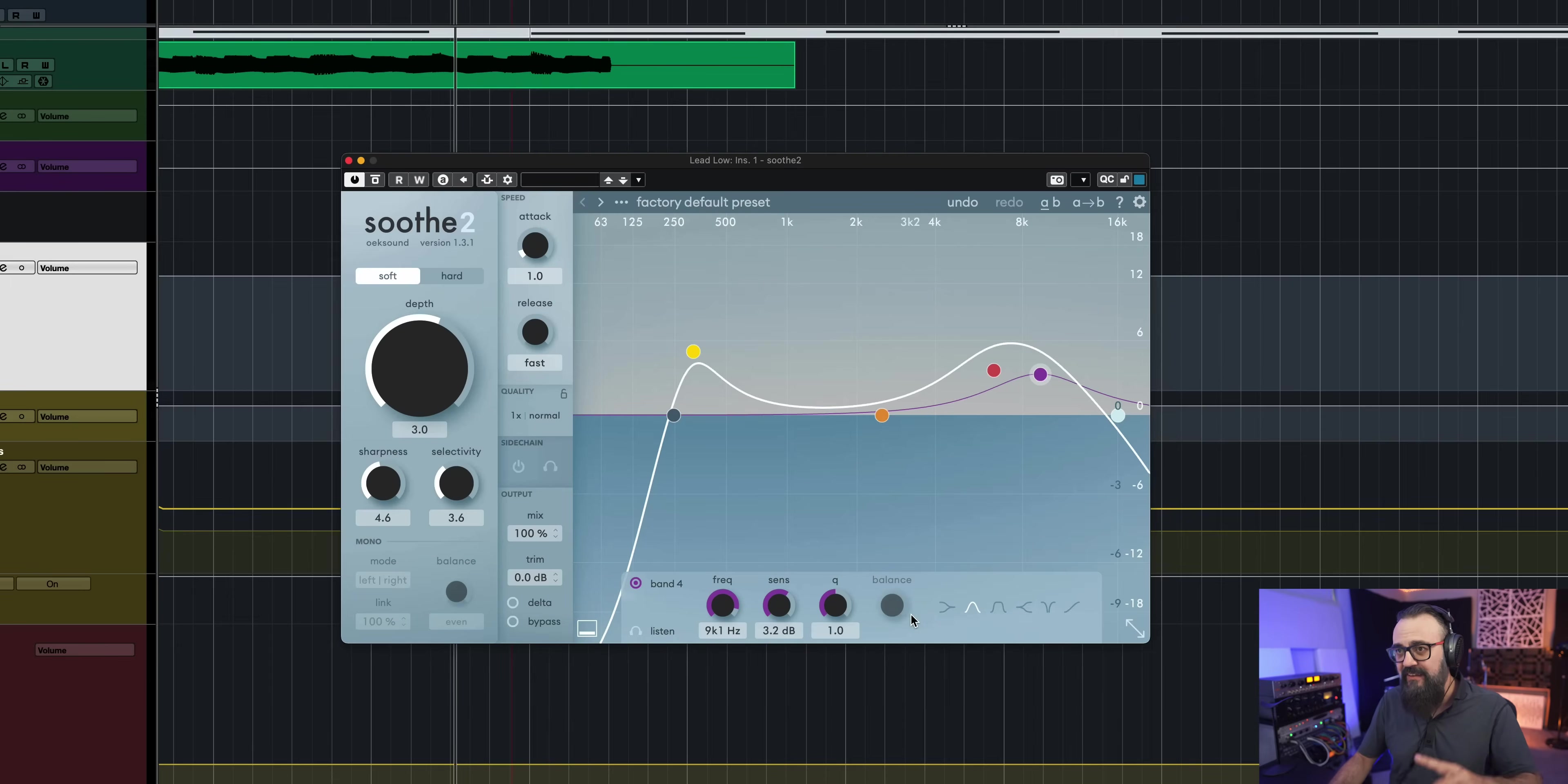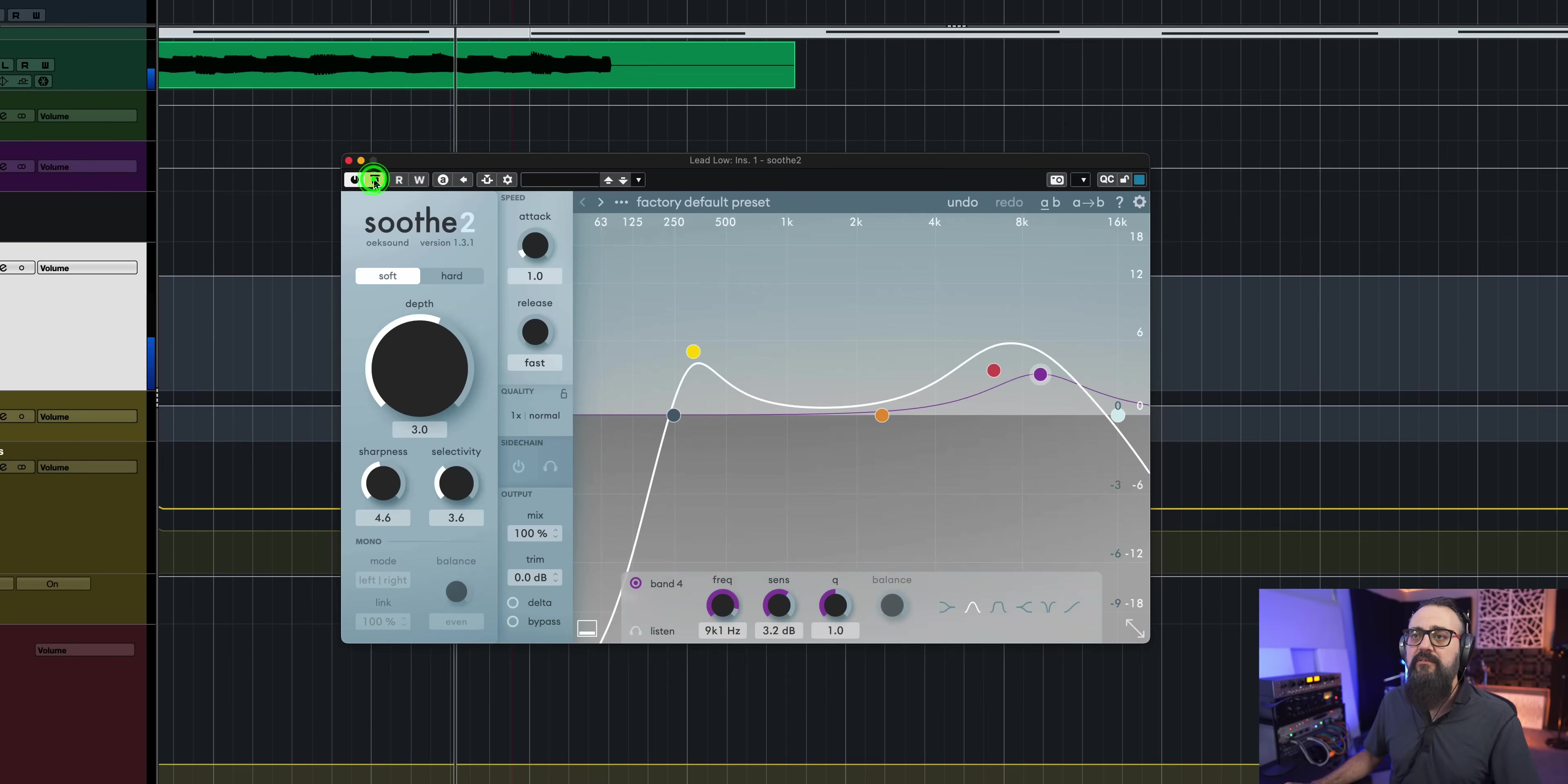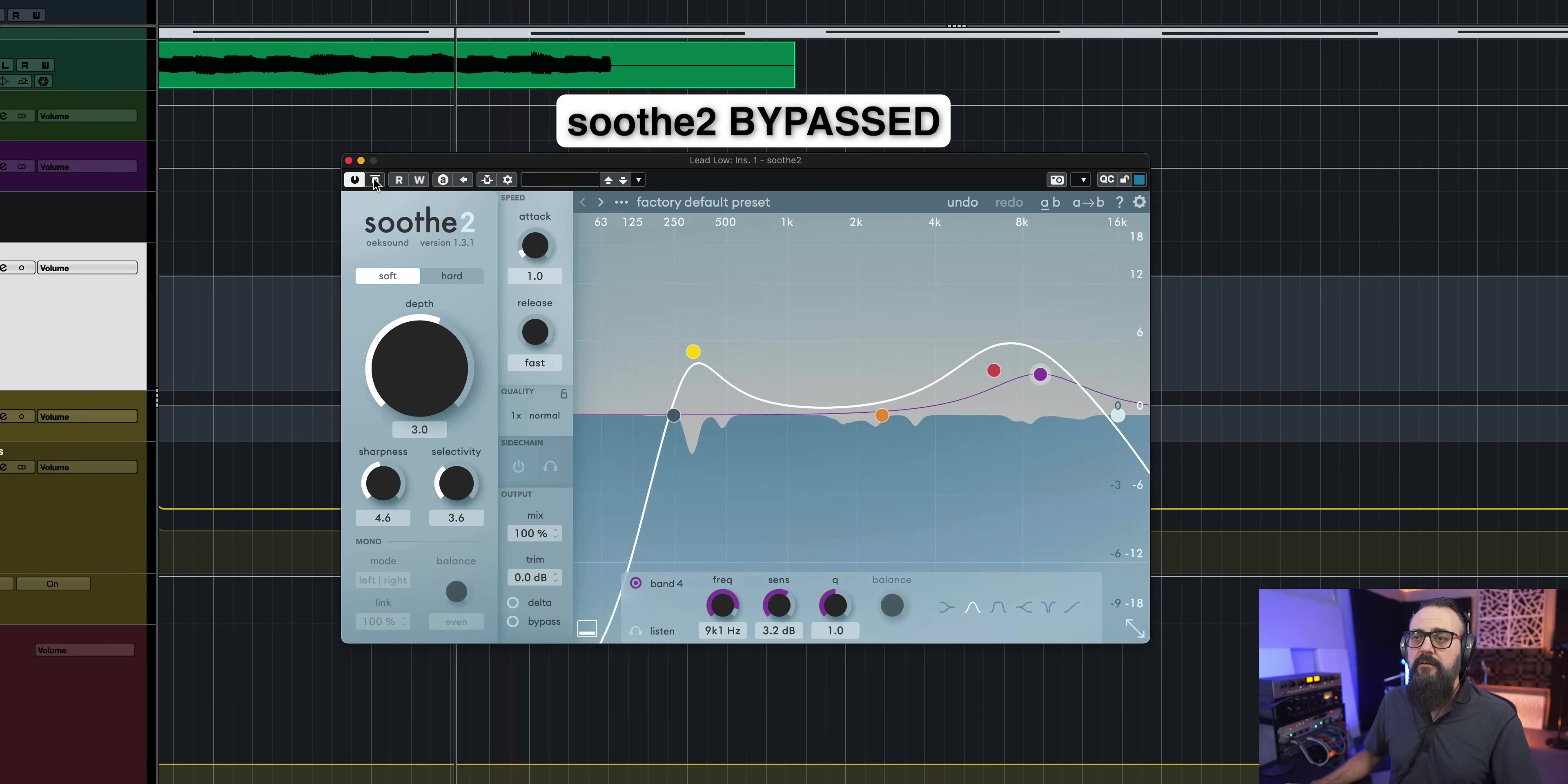So by doing so, I'm going to smooth out my vocal sound and everything is going to stay very natural. And this is what I like about this plugin. So let's have a quick listen. So it's very subtle, but you can actually tell that the vocal sounds way more smooth.